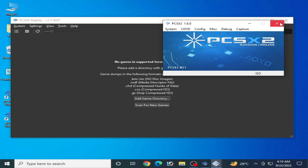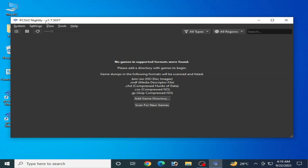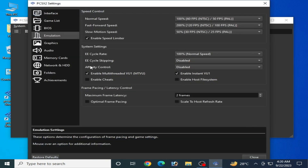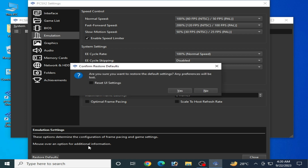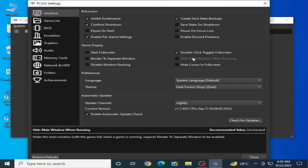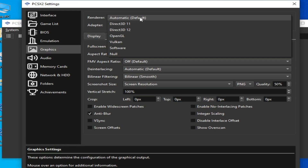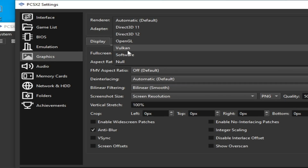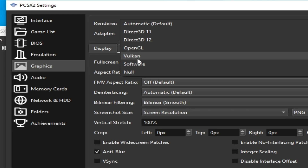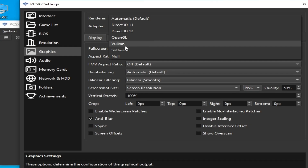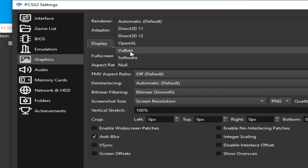First, I'll show you the best settings for PCSX2 nightly. Go to Settings, then the Graphics tab or Emulation, click Restore Default, and use default settings first. Then go to the Graphics tab and use Vulkan instead of Direct3D 11, Direct3D 12, or OpenGL, because Vulkan performs better than all other renderers.